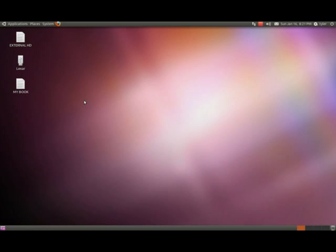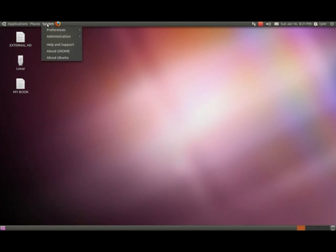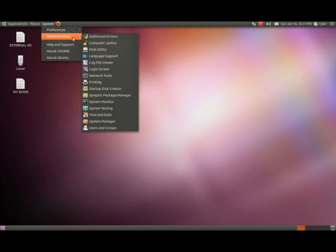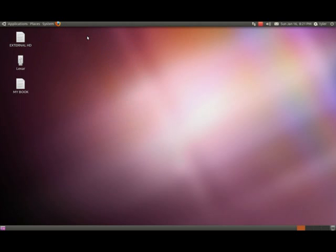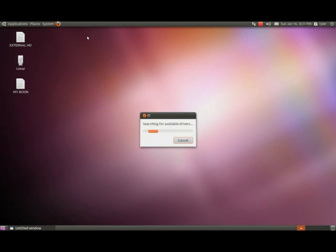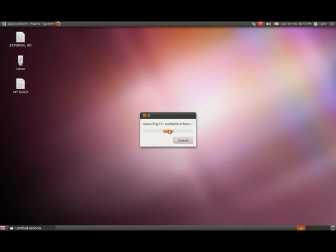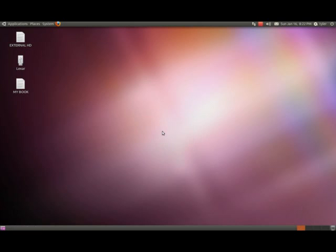You must be thinking this must be hard to do, but in actuality it's simple. First thing we need to do is go to System, Administration, Additional Drivers. What we're doing here is it's going to search for the available drivers and hopefully we'll pick up your graphics card. When this opens up, if you don't see anything, then you're going to have to probably research a little bit more about your computer.